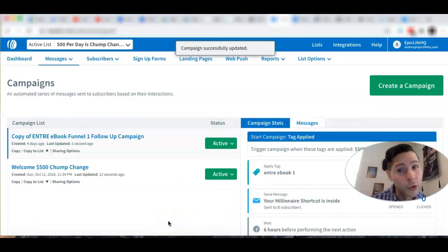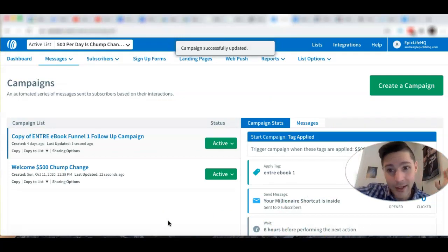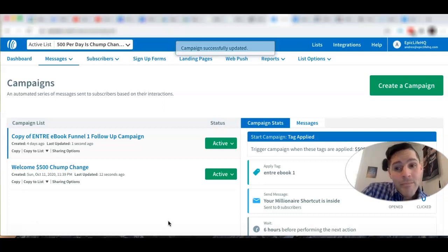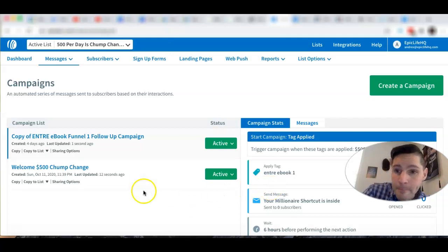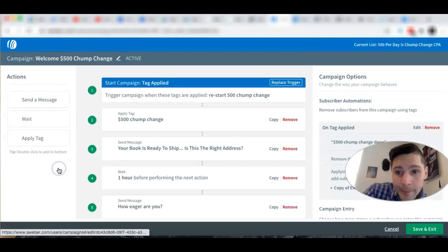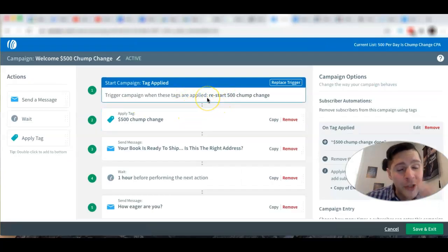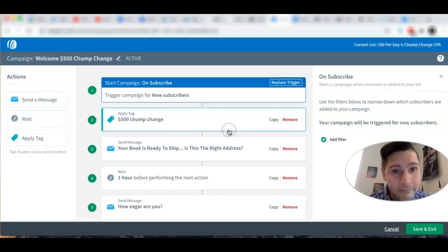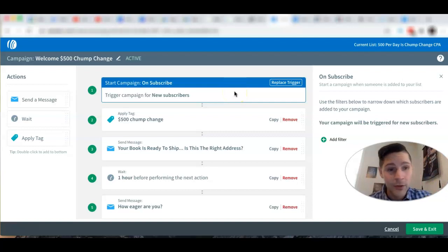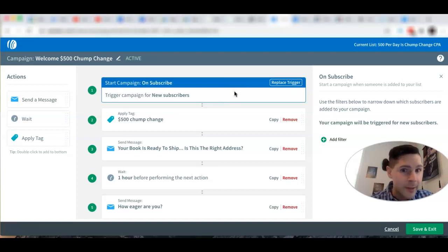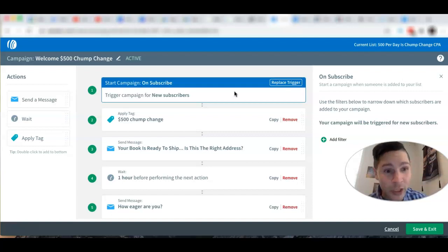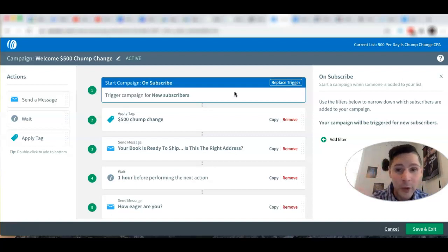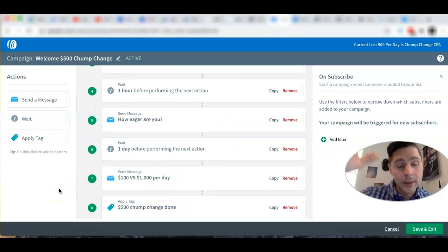Now because I did the whole new-tag process I showed you, I was able to trigger the existing subscribers so they're now going through the whole 30-something email series. The restart tag — 'Restart Chump Change' — kicked off the entire campaign just for existing subscribers. Now, since we're almost done, I'm going to show you how to go back to normal. I'm going to replace the trigger back to 'Subscribe' so that anyone subscribing right now gets the campaign from the beginning.